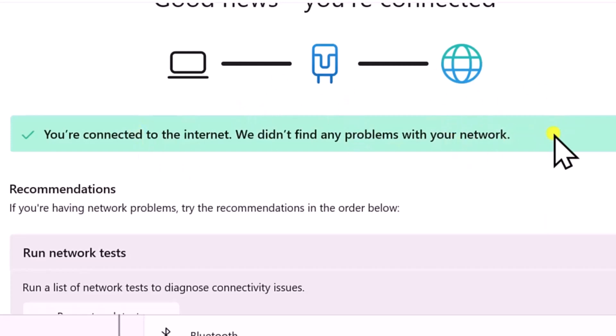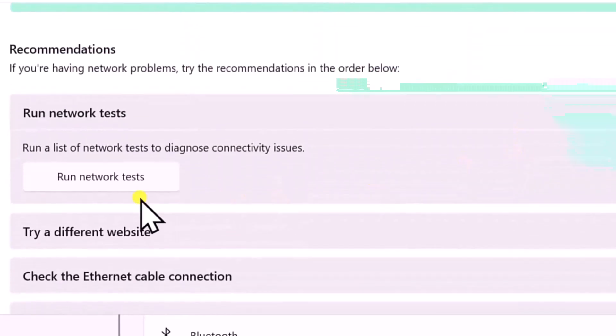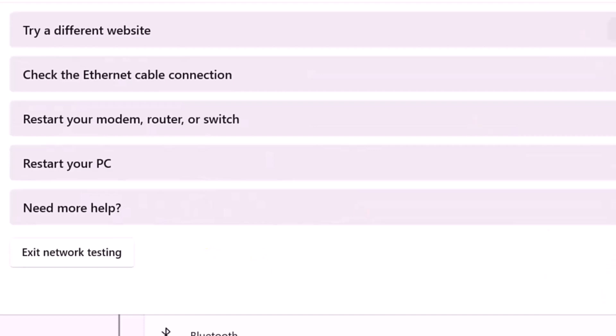After this, simply restart your computer and check if that helps you to fix your problem.